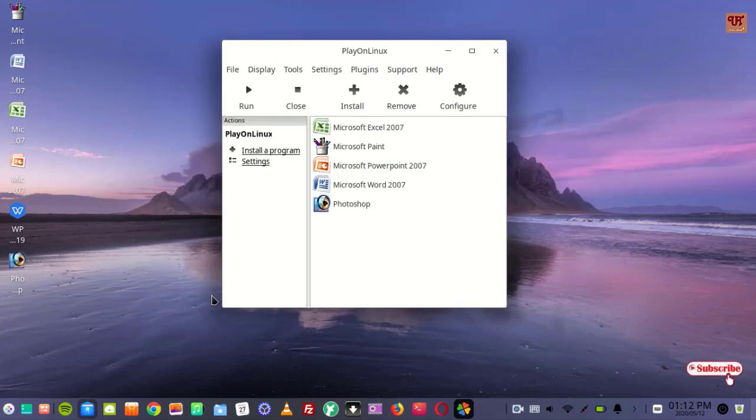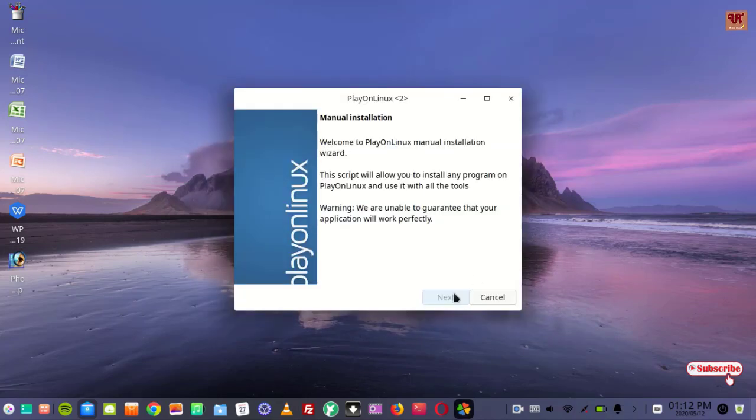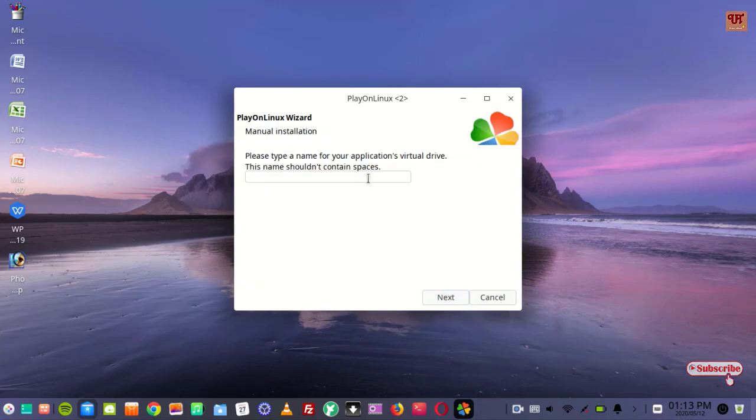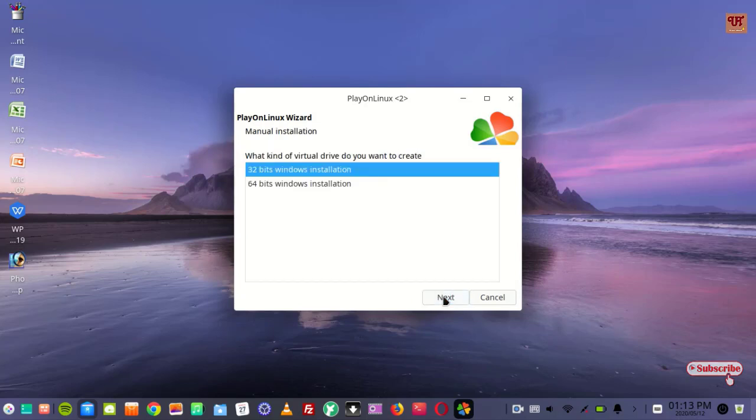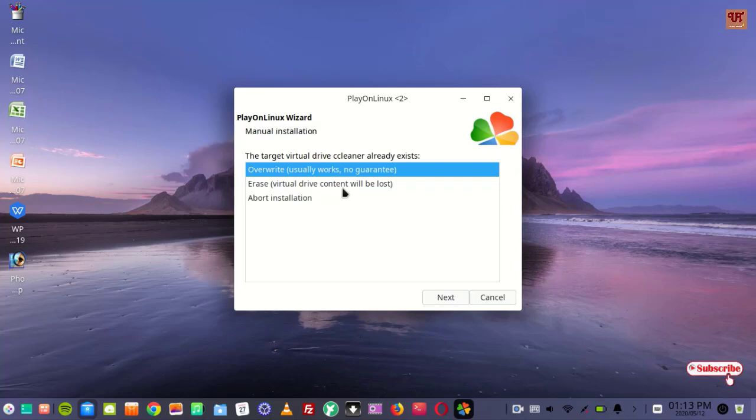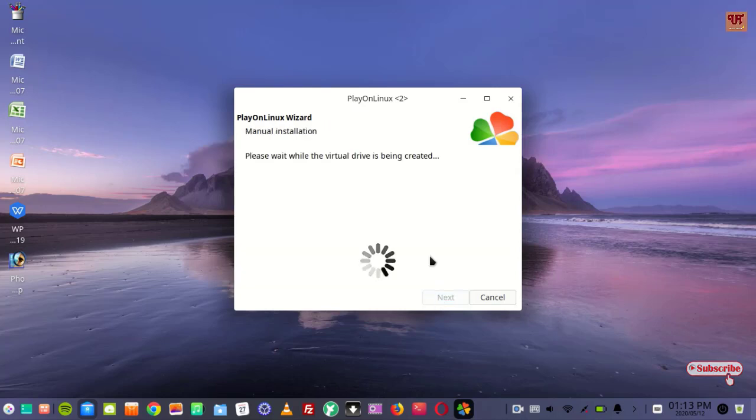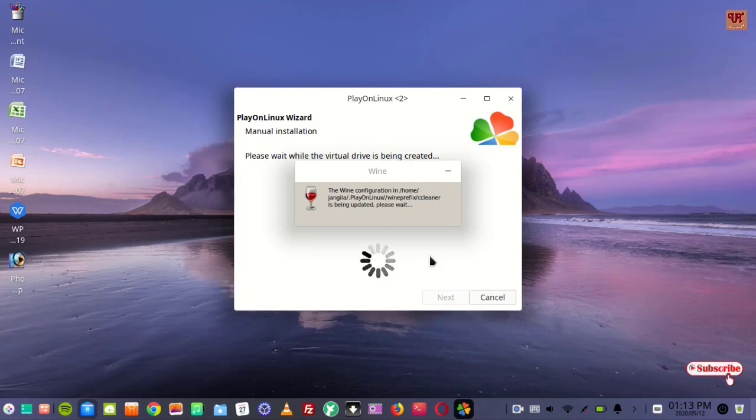Just type the name again. This time we'll try with the 32-bit. We'll create a new virtual drive. Wait for a few minutes until the configuration gets completed. So have patience.